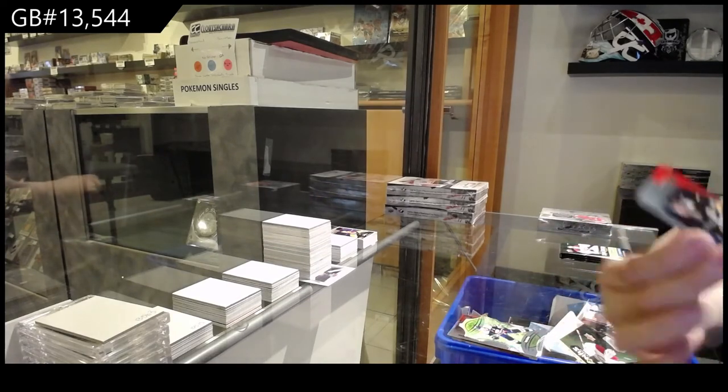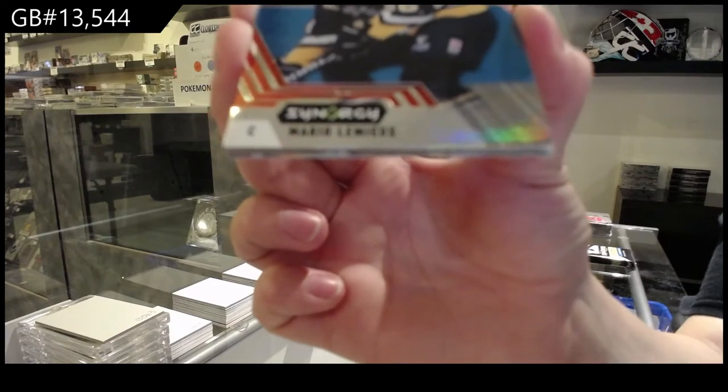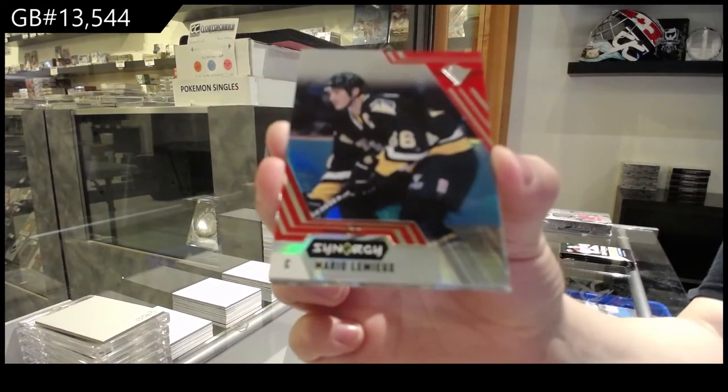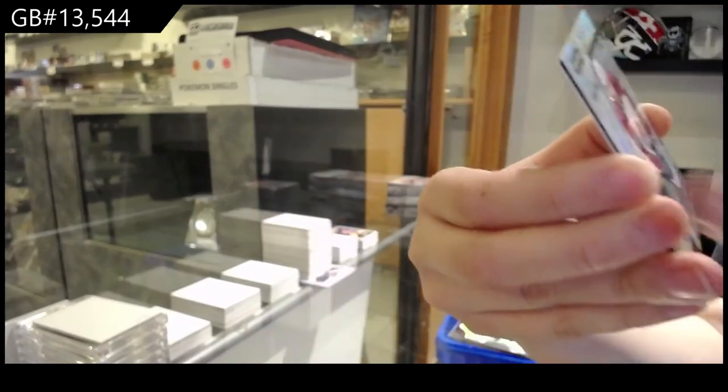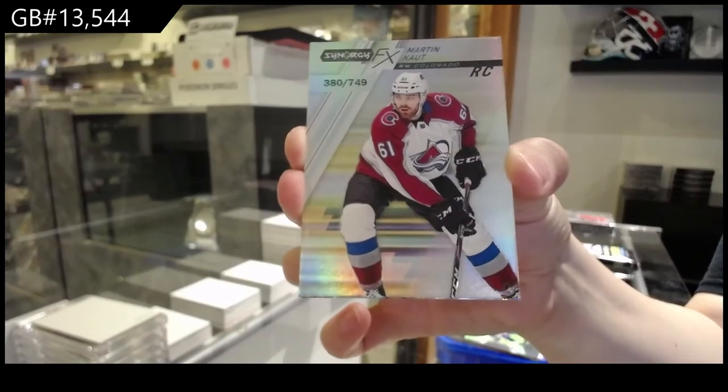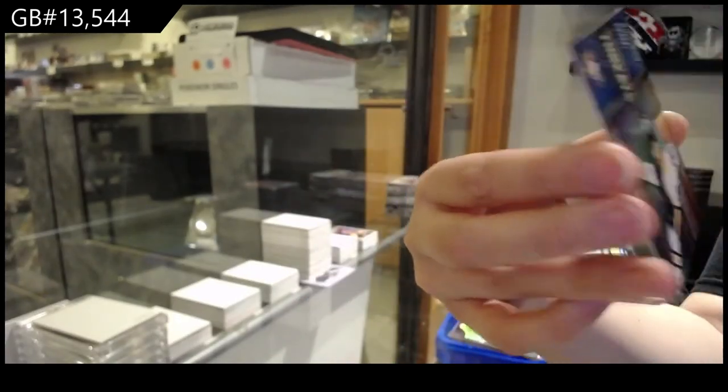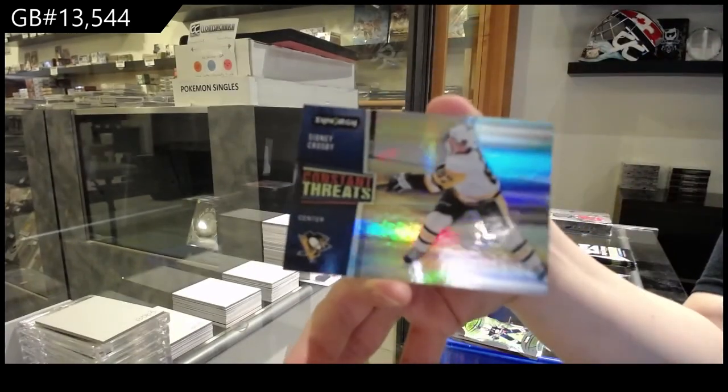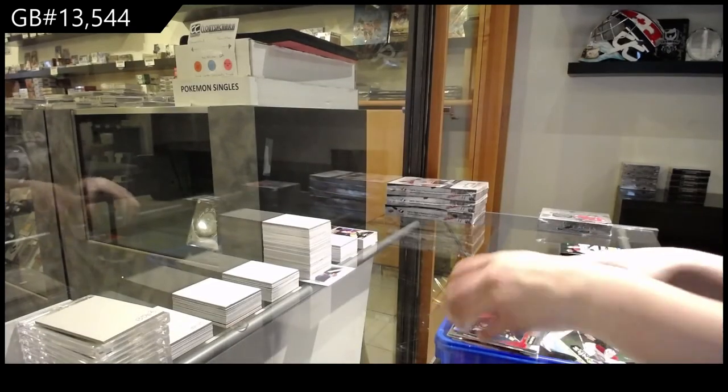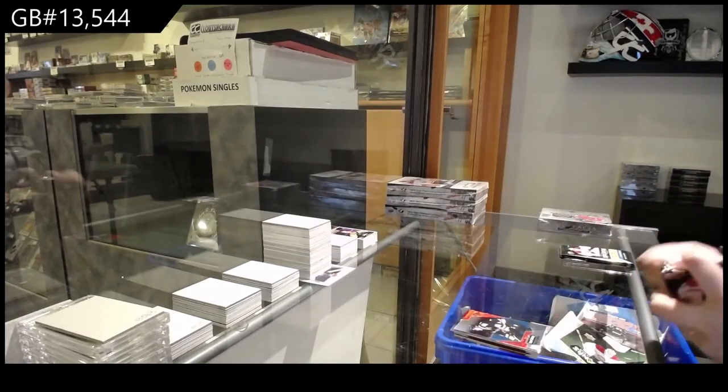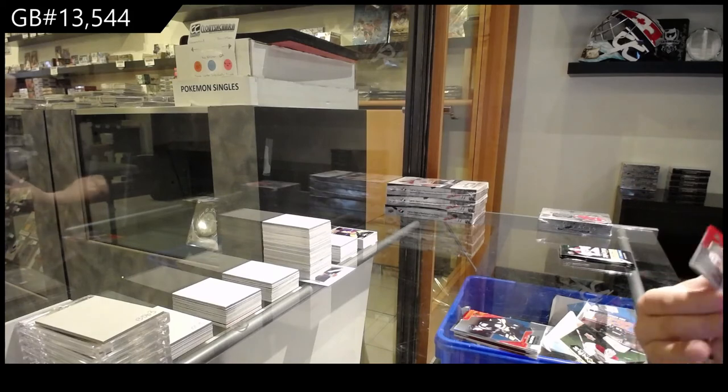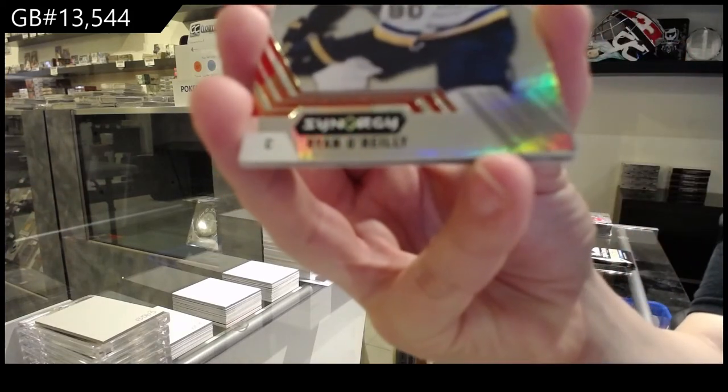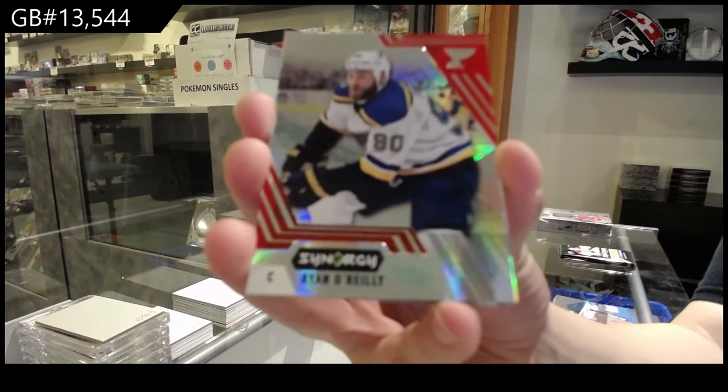And Stanley Cup Journey of Iserman for the Red Wings. A red for Pittsburgh of Mario Lemieux. Spectrum, numbered to 749 for Colorado, Martin Cotts. And Crosby, constant threats for Pittsburgh. Red for the St. Louis Blues, Ryan O'Reilly.